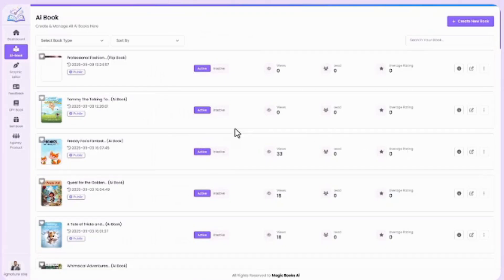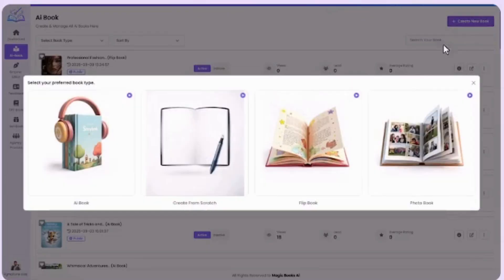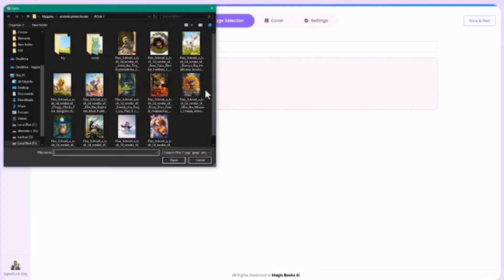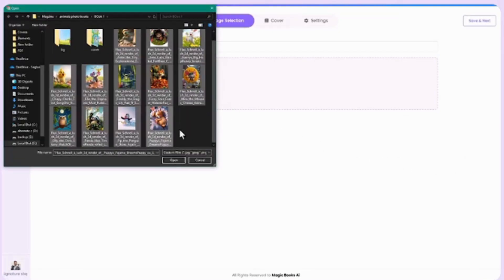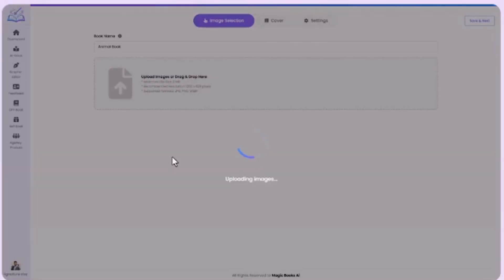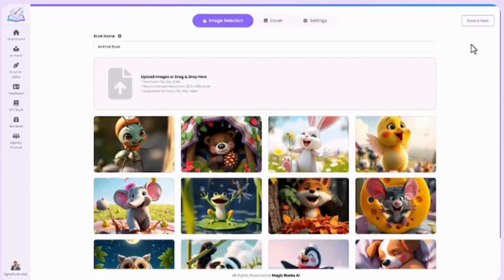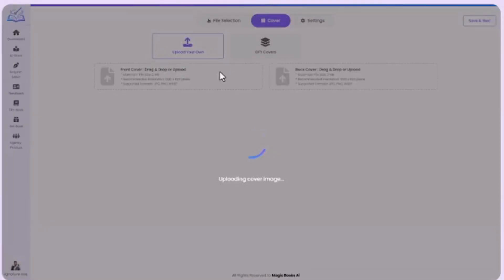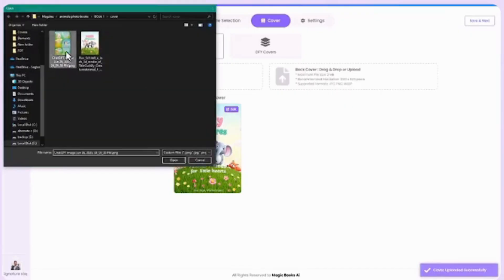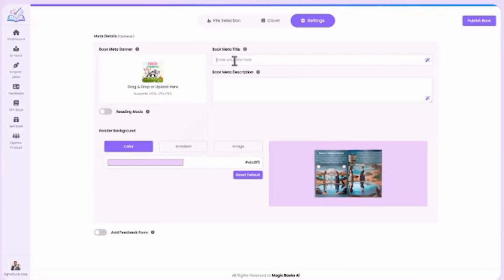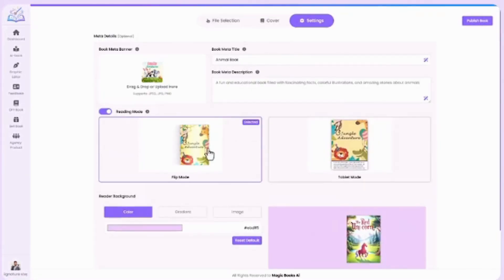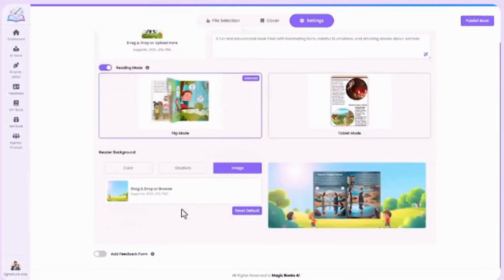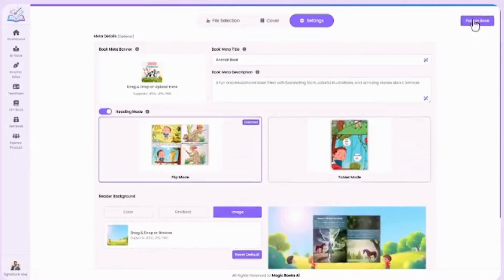Next, let's create a photobook, perfect for memories, moments, or visual storytelling. Enter your book name. Upload photos—upload multiple images from your PC, or just drag and drop. Each image becomes a page of your photobook. Save and Next. Cover page, choose your cover the same way. Click Save and Next. Final settings, fill in meta details just like before. Click Publish Book. Ready to preview?